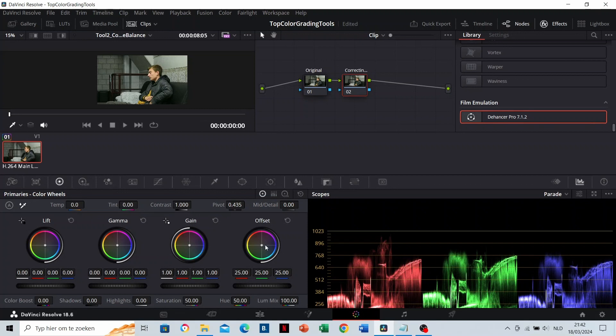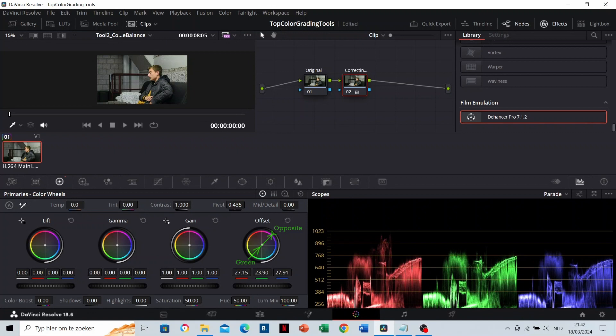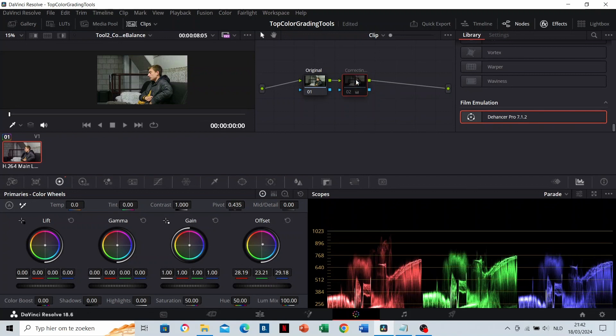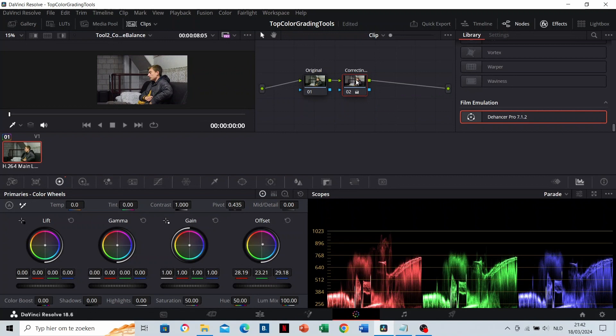We need to make sure that this green here is at the same height as the reds and blues. We can correct the global white balance here in the offset. Because it's too green, we need to drag it towards the opposite color of green. You can see in the scopes that the reds, greens, and blues are equal now on the white wall, meaning that the white balance is correct.